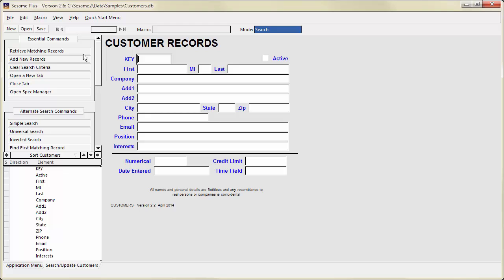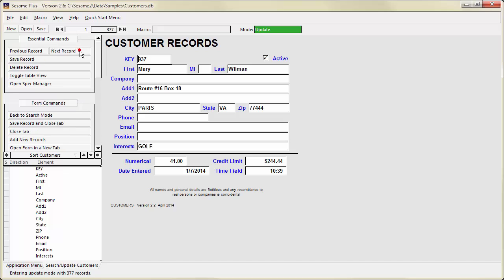The search criteria you enter limits the records retrieved to those that match. To get all your records, leave the spec blank and press F10 or click Retrieve Matching Records. The record counter shows that this database contains 377 records.